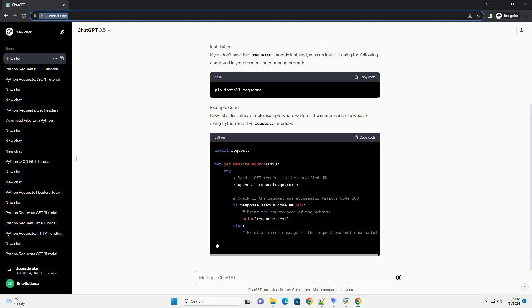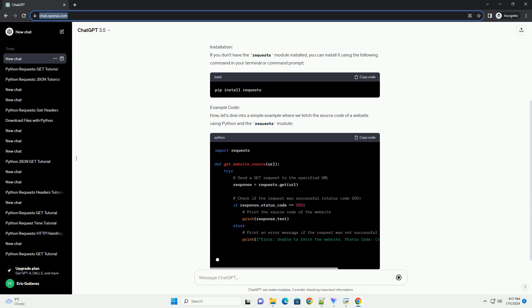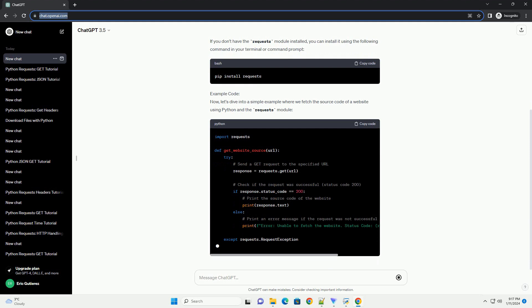Installation: If you don't have the Requests Module installed, you can install it using the following command in your terminal or command prompt.